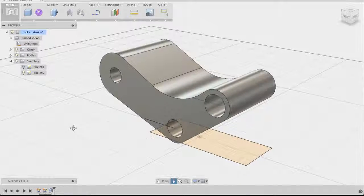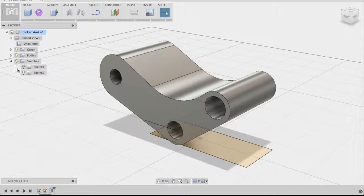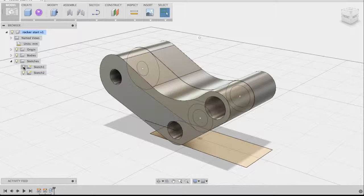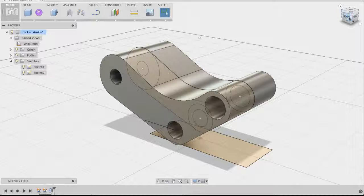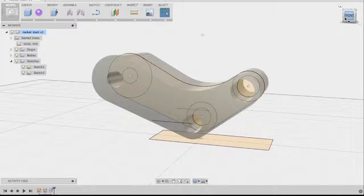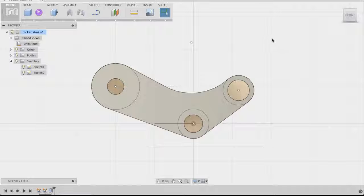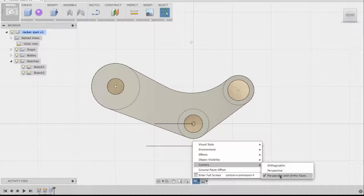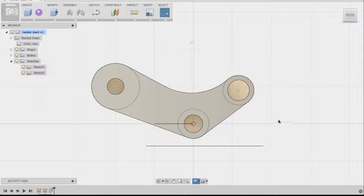Go to the sketch folder in the browser and notice that Sketch 1's light bulb is off — turn it back on so we can see the sketch profile. Then go to the view cube and click on front view. This allows you to look at the sketch dead on. If it doesn't appear flat, go to display settings, then camera, and select 'Perspective with Ortho Faces.' This lets you see 3D geometry in perspective view and 2D geometry in ortho view, making it easy to model.